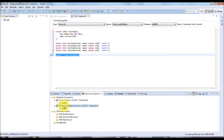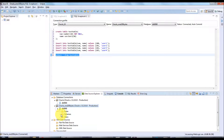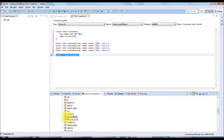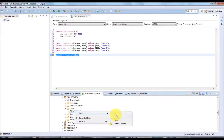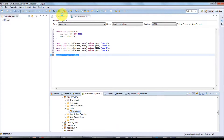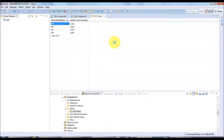In the Data Source Explorer, go to your corresponding connection and expand it to list all the schemas. Find your schema and navigate to the corresponding table. Right-click on the table, go to Data, and click Edit. This will pull all the values and open them in a spreadsheet-like table view where you can easily edit the data.